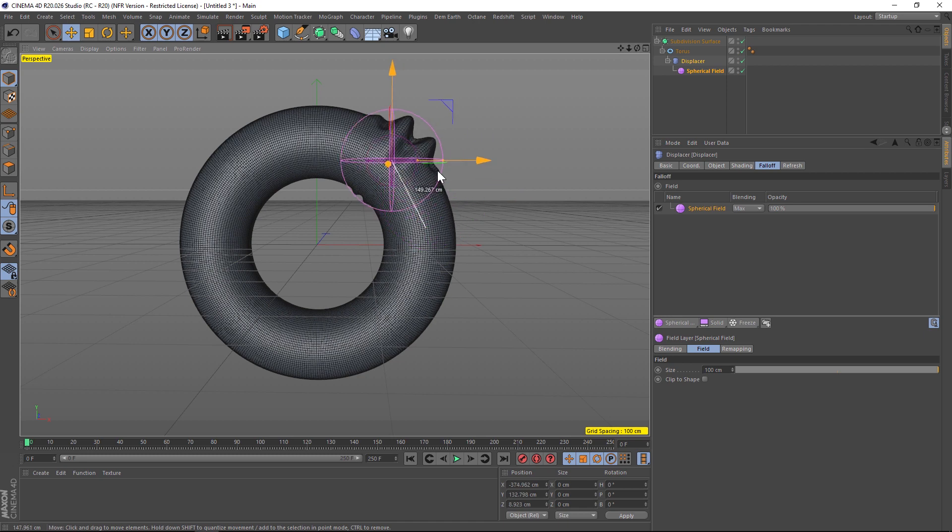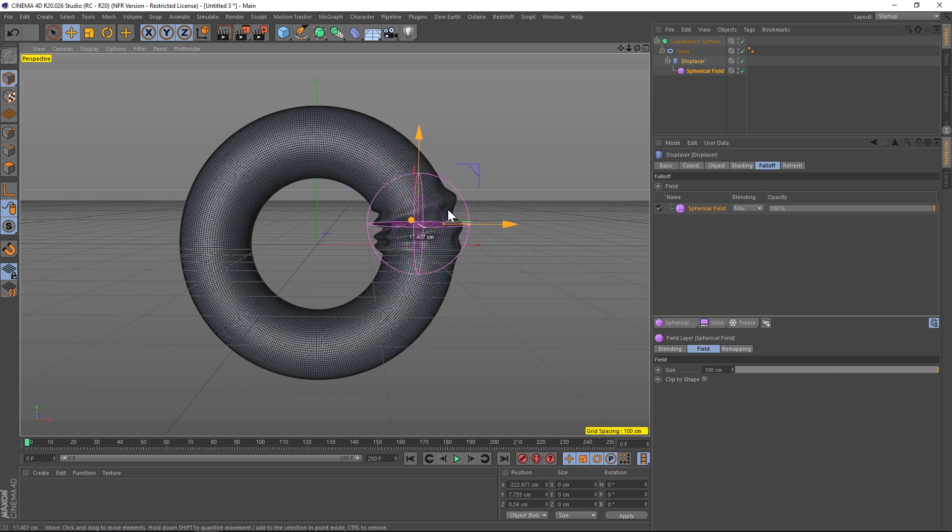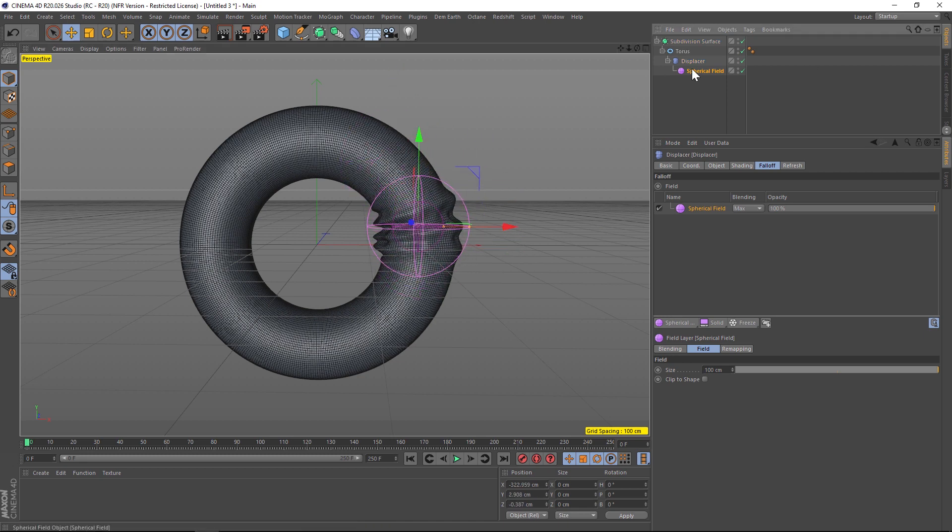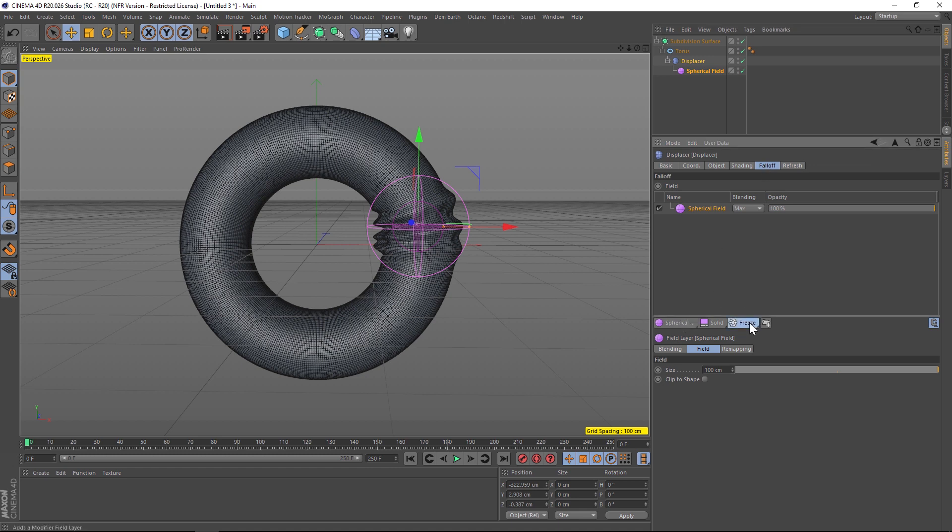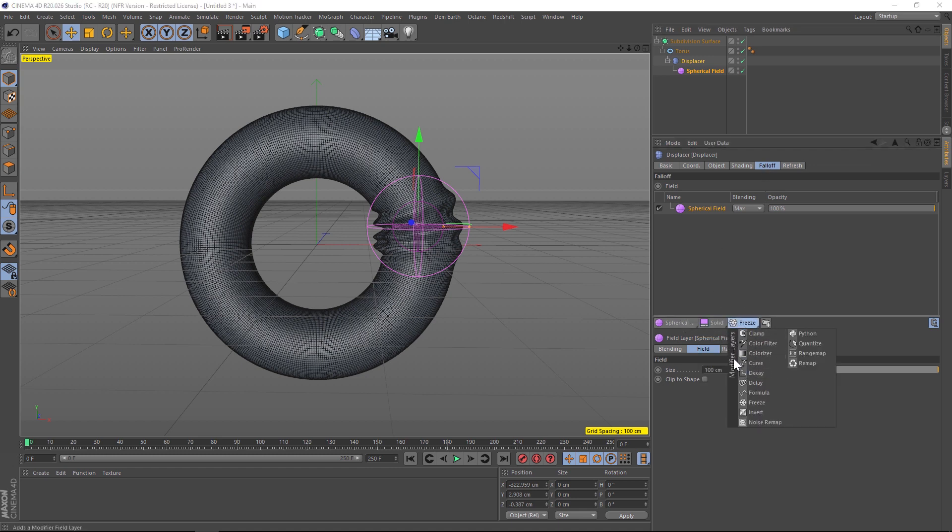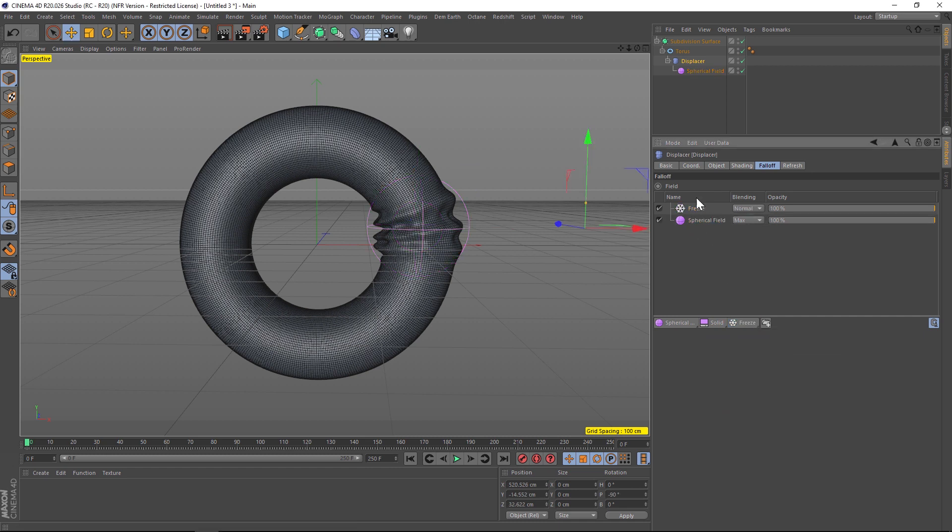We actually want to have this animation kind of grow on, and we're going to do that using a freeze effect. So under the displacer under falloff, if you click and hold on the white ones it'll say modifier layers, and let's click on freeze.